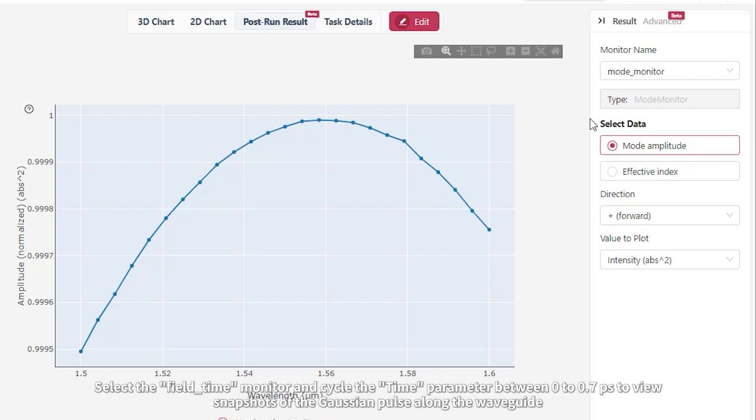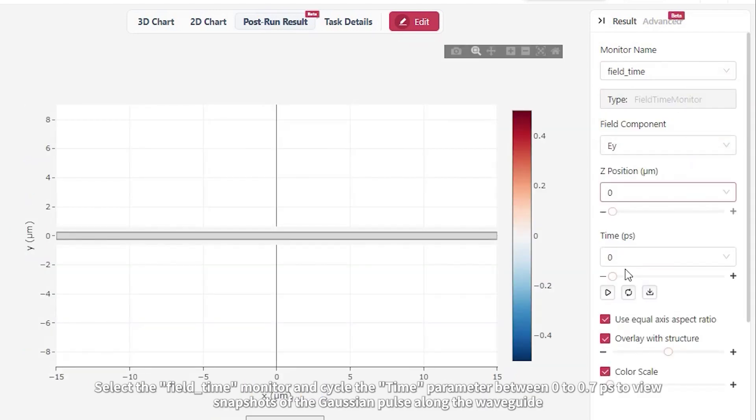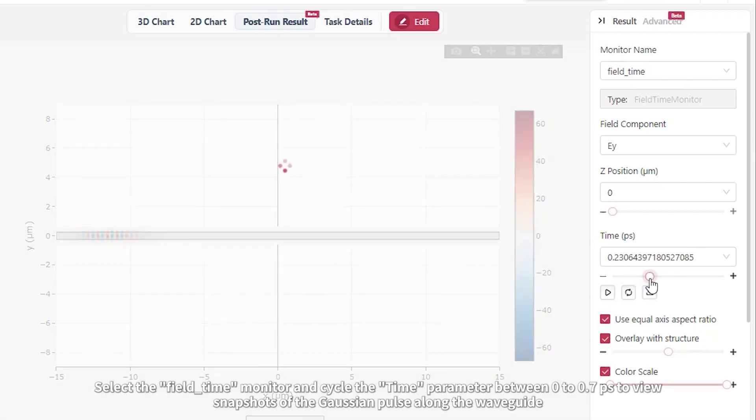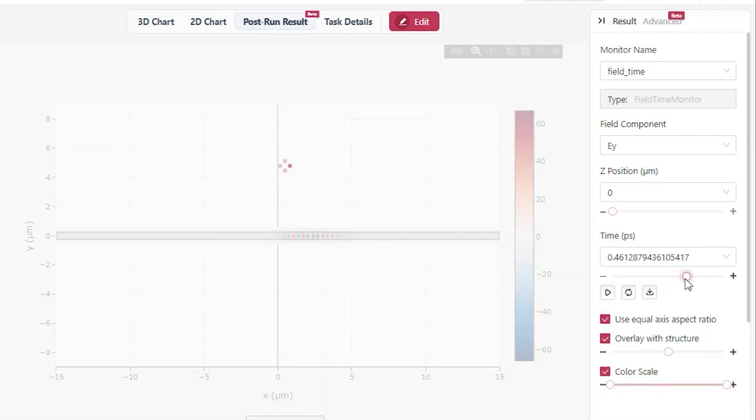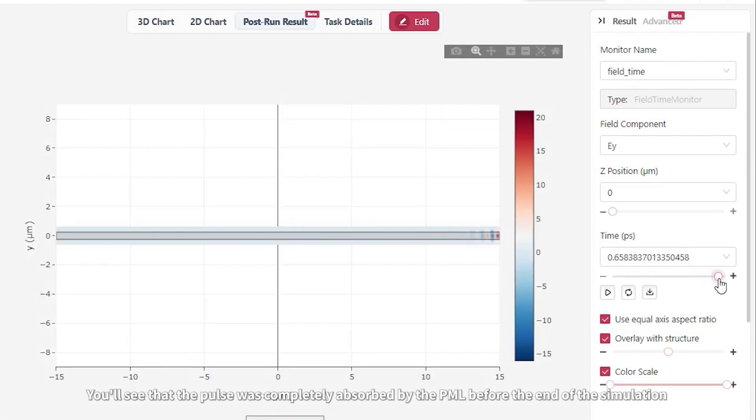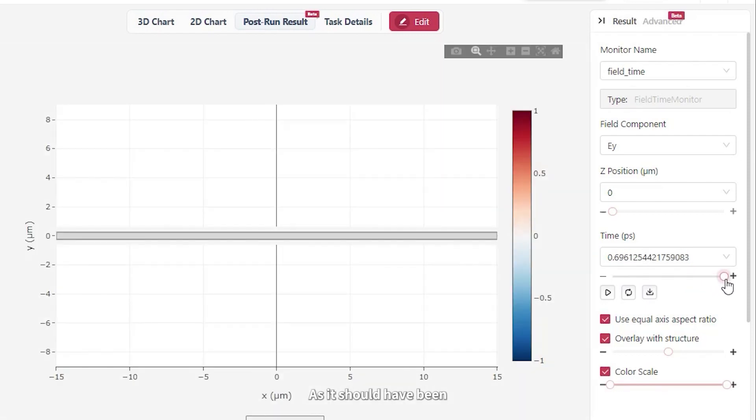Select the Field Time Monitor and cycle the time parameter between 0 and 0.7 picoseconds to view snapshots of the Gaussian pulse along the waveguide. You'll see that the pulse was completely absorbed by the PML before the end of the simulation as it should have been.